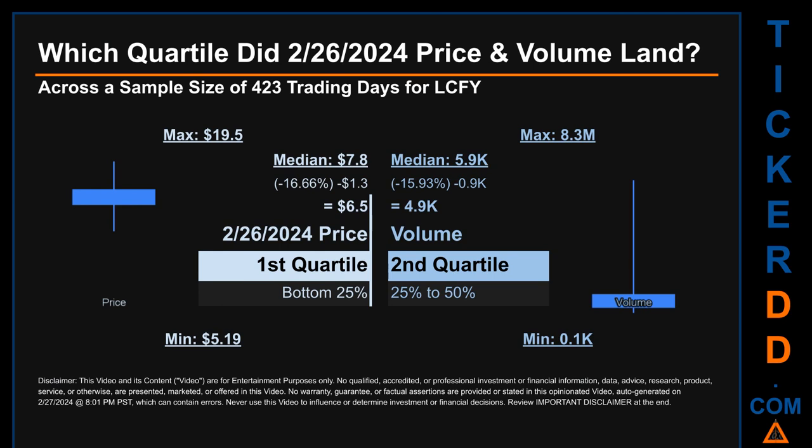Quartiles tell us about the spread of a data set by breaking that data set into quarters, just like how the median breaks the set in half. Descriptively, LCFY has a median price of $7.80. Therefore, February 26, 2024's price was lower from that middle marker by 16.66%. The day's volume of 4.9 thousand was less than the median by 15.93%.